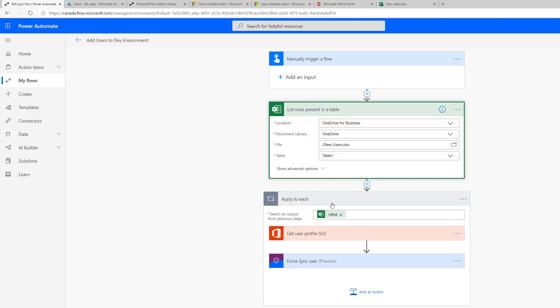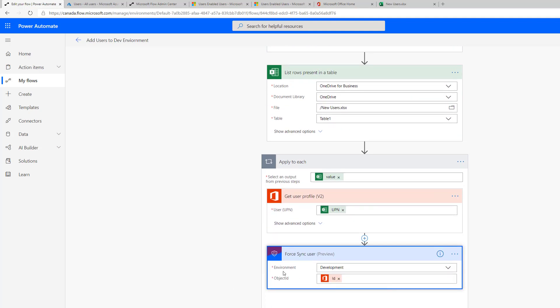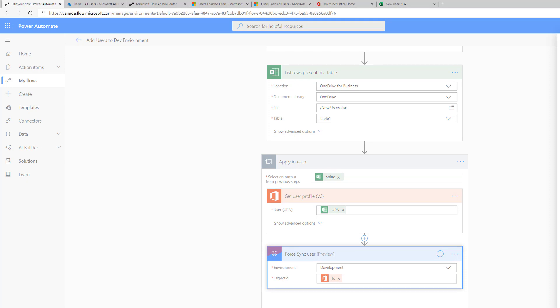Since we could have multiple records, a loop is constructed — an Apply to Each action — where we loop through every row in the file. We then get the user's profile by passing in their UPN, which is essentially their email address at their domain. The return value includes many things, but the one we're interested in is the object ID. We configure our environment — in this case, Development — pass in the object ID, and that will put Steve into that environment. Let's go ahead and run this.